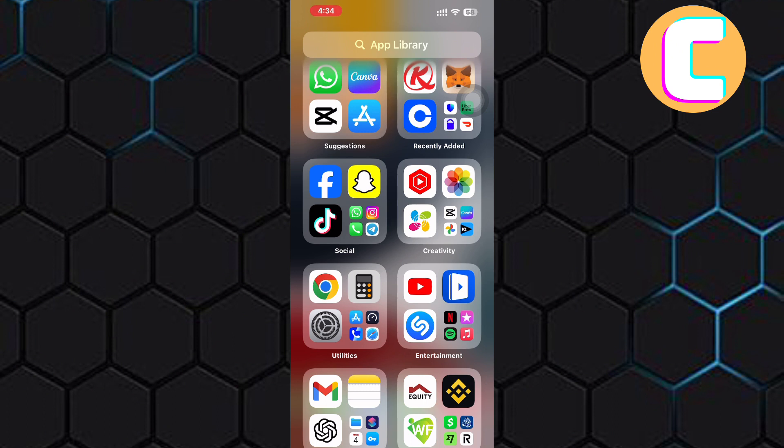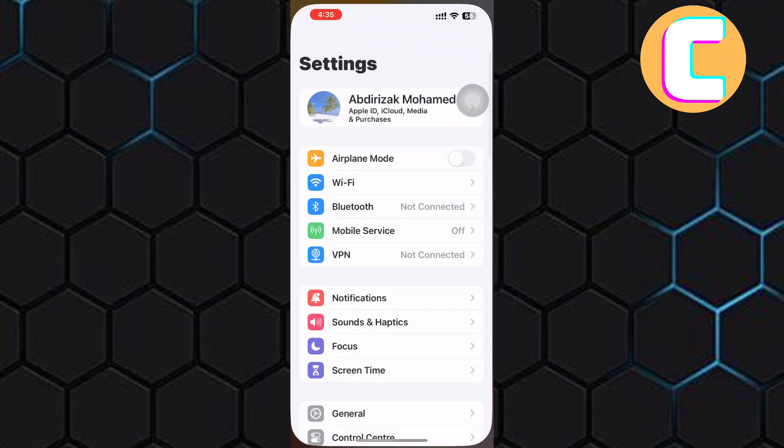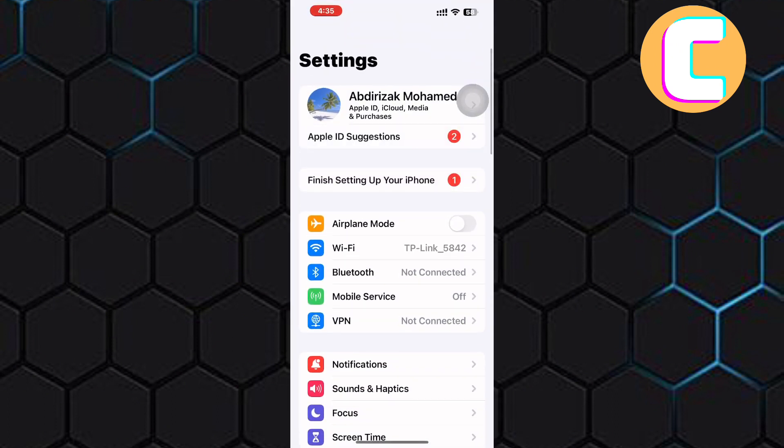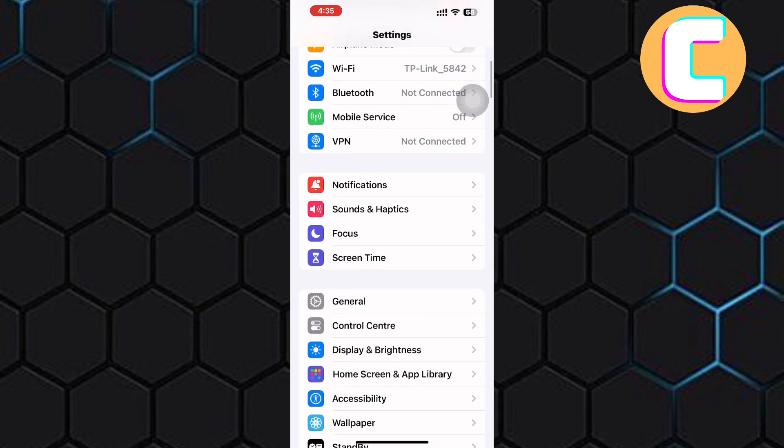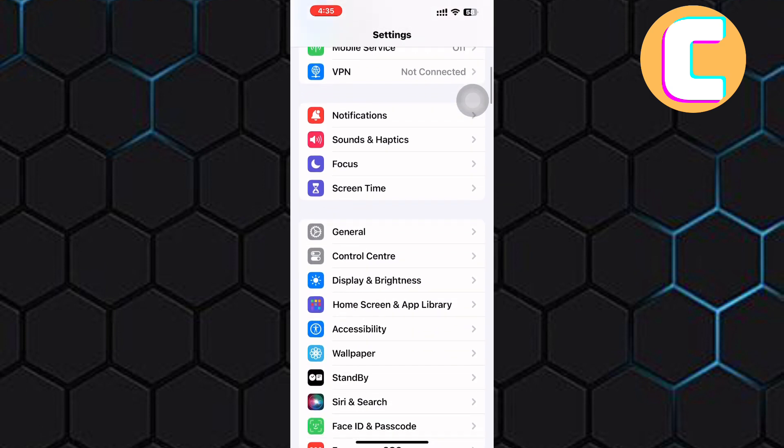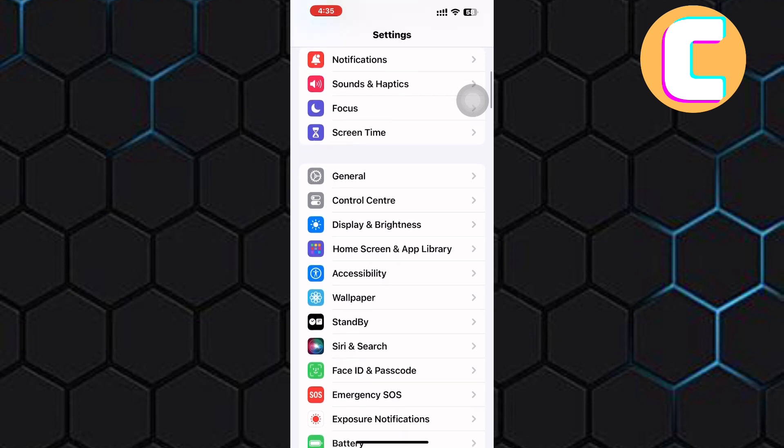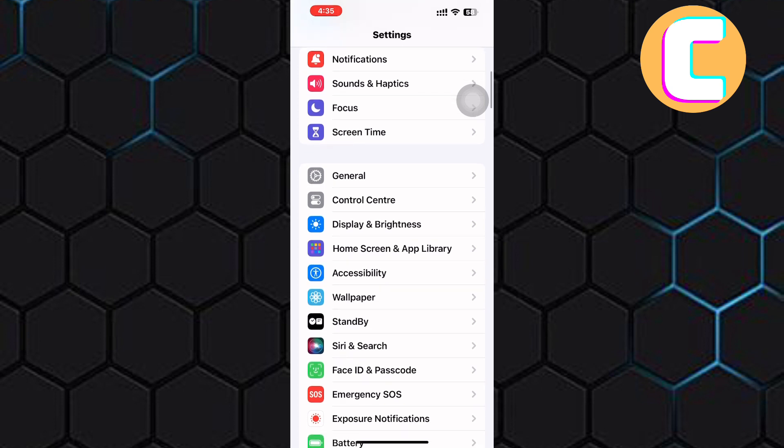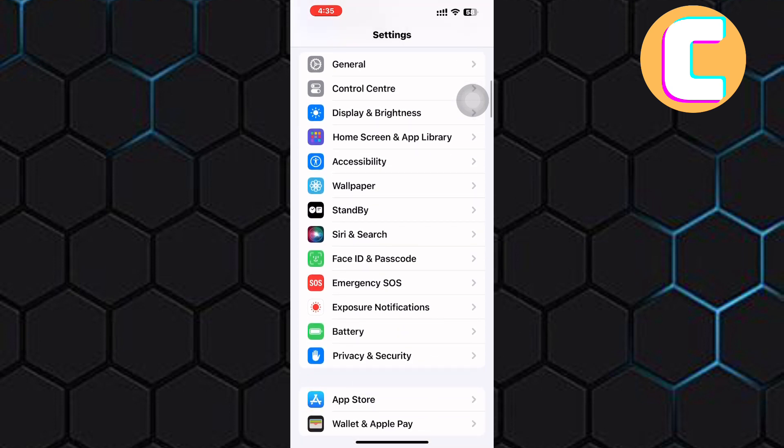The first step is to open the settings of your phone. As you can see, there are many sections here. Scroll down through them and continue scrolling until you see an option named Accessibility. Here it is, tap on it.